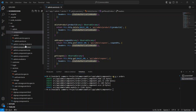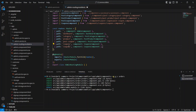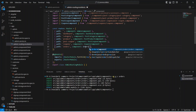Now let's go to the routing file of our admin and create the route for this orders component. To do that, we can duplicate this existing line, replace the path with orders, and replace the component with orders component.